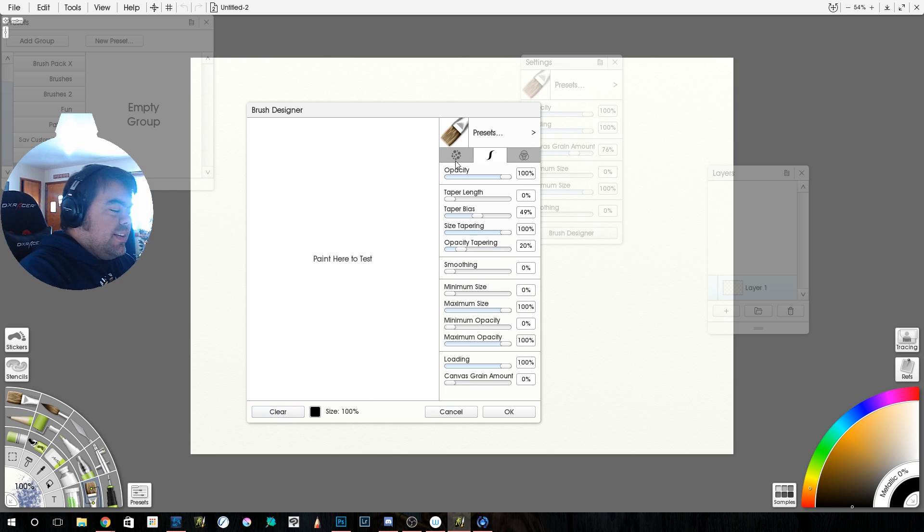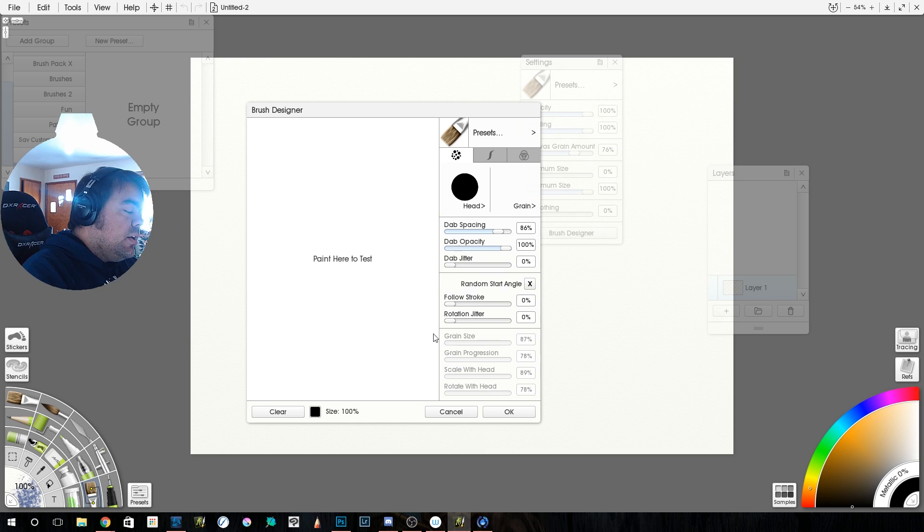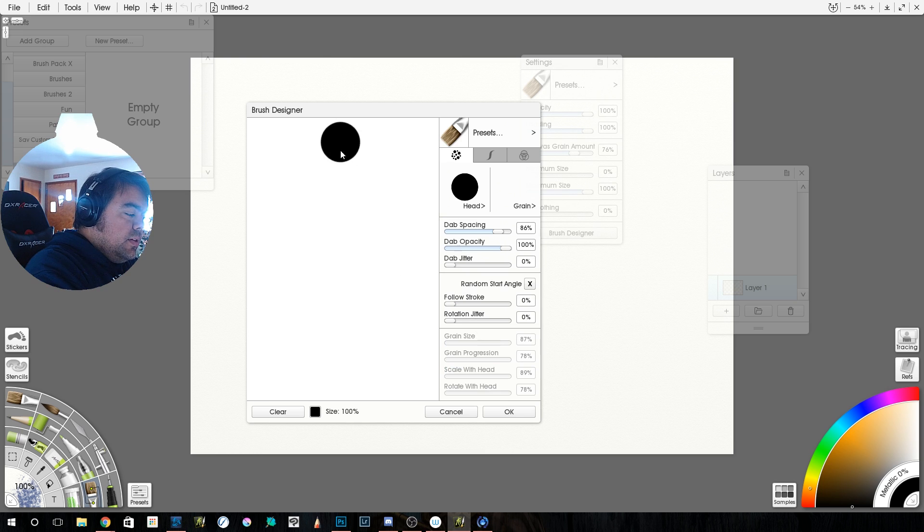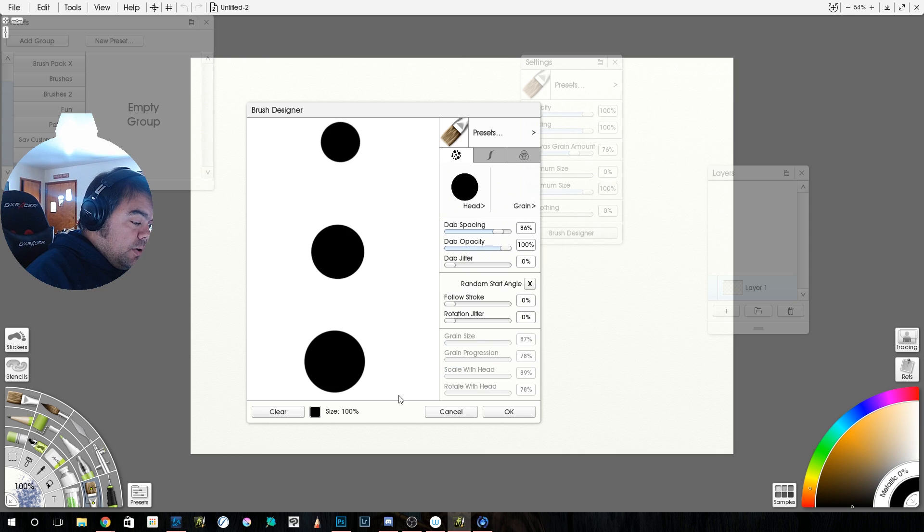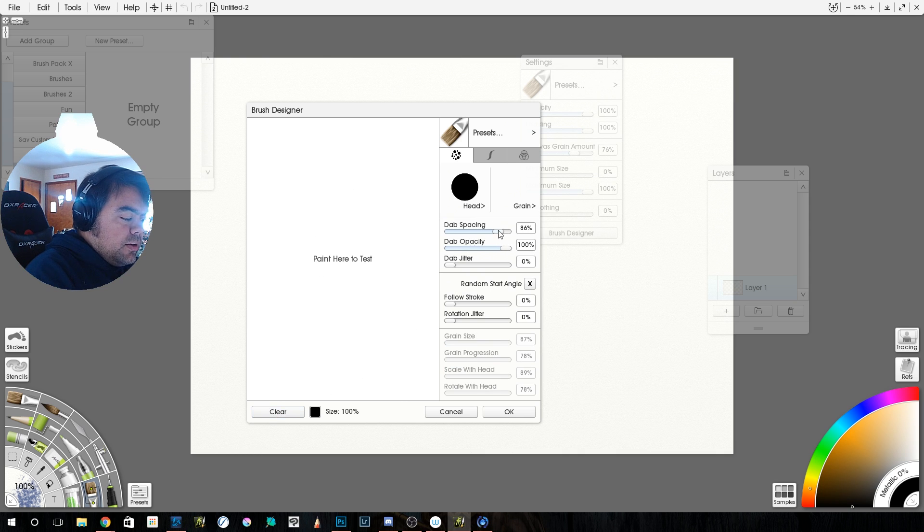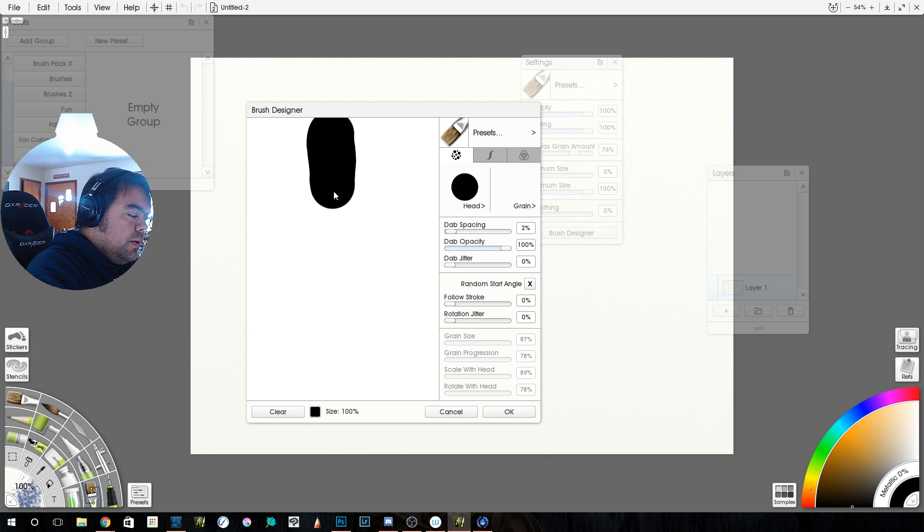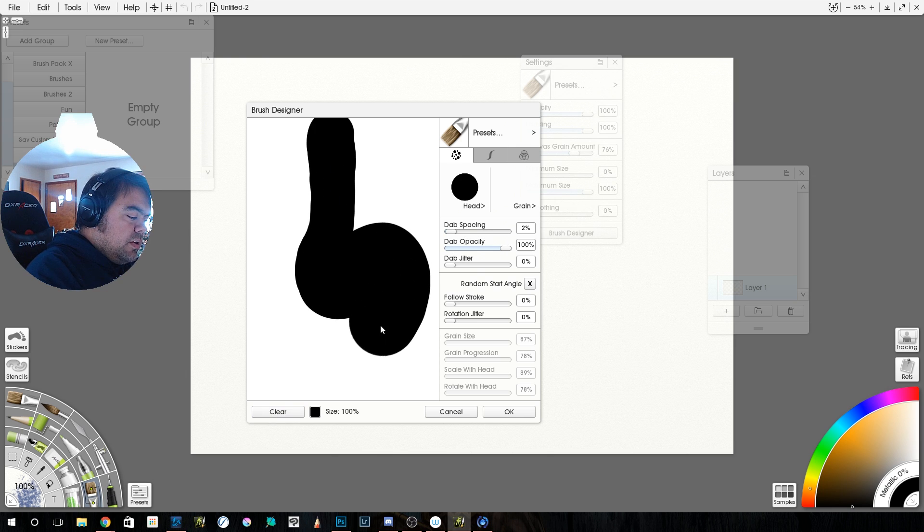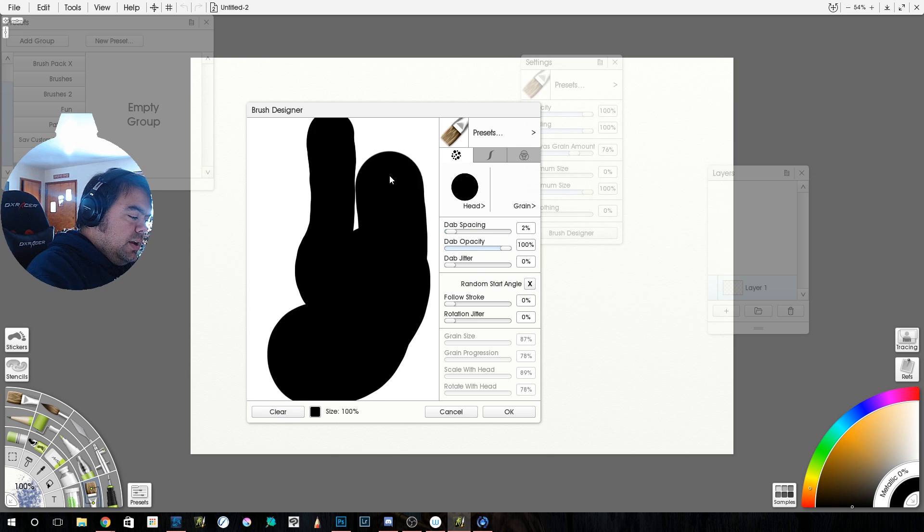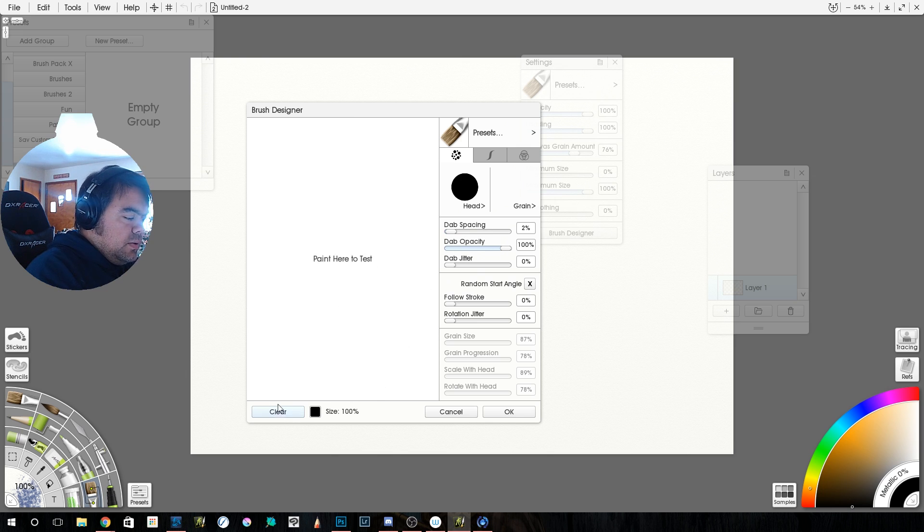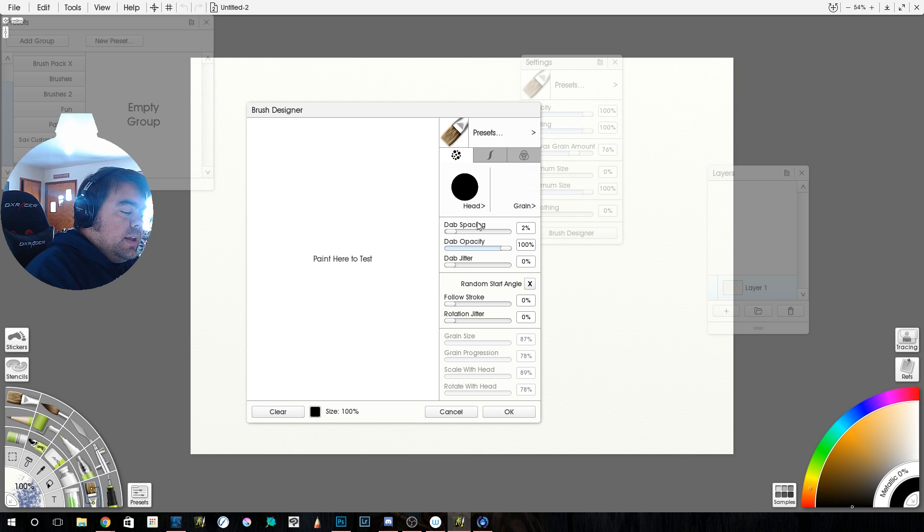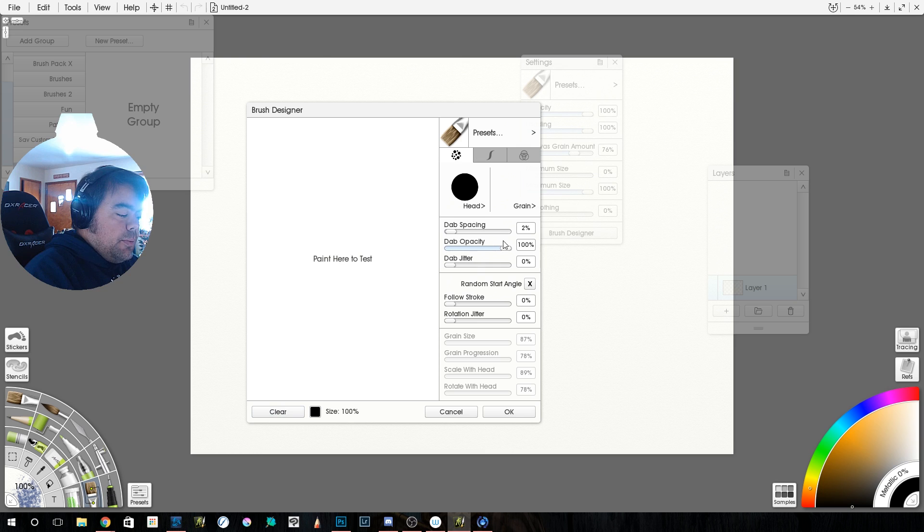Alright, so here you can see, this is the tip of our brush. So right now, I have my dab spacing set fairly far apart, so it just looks like dots. But if you bring that dab spacing down, let's say 2%, now it all comes together. It's like a big snake. So that's our head. And with your head, you can adjust the dab spacing, the dab opacity, and the dab jitter.